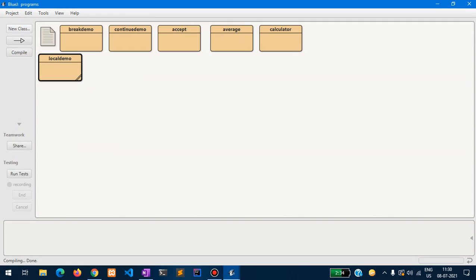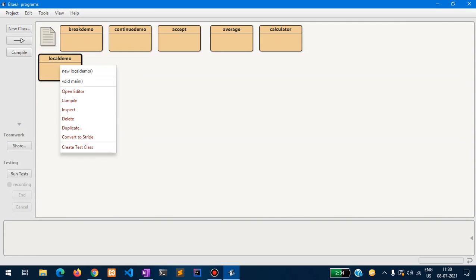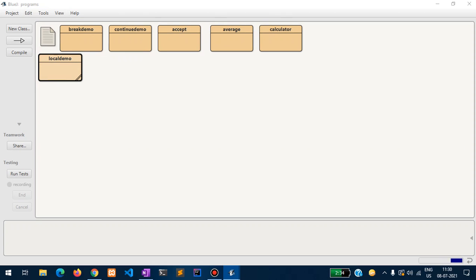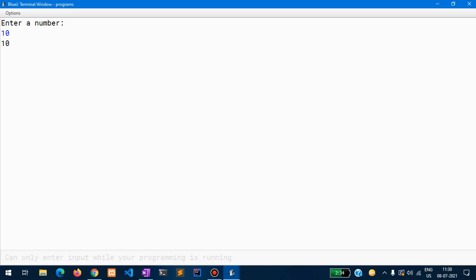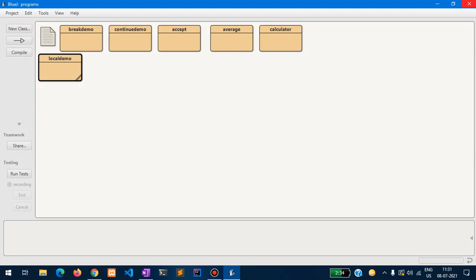Let us compile this. I right-click and click on void main. A terminal window has shown up asking for a number. I enter 10, and 10 is printed out. This is an example of a local variable.